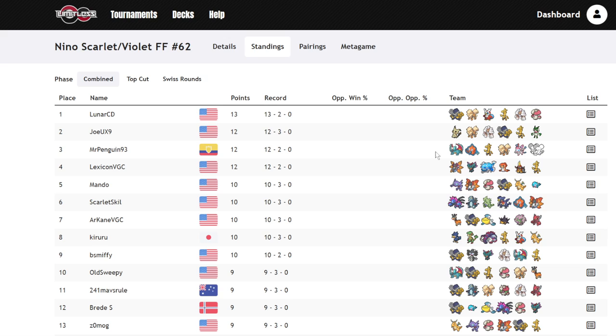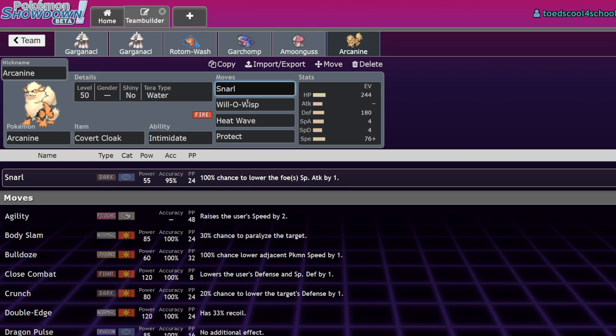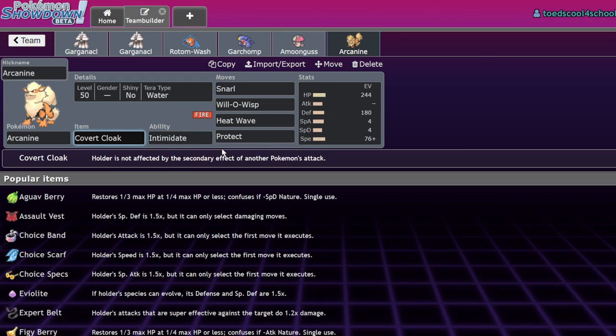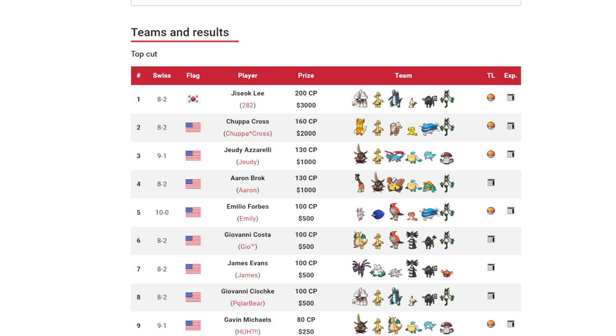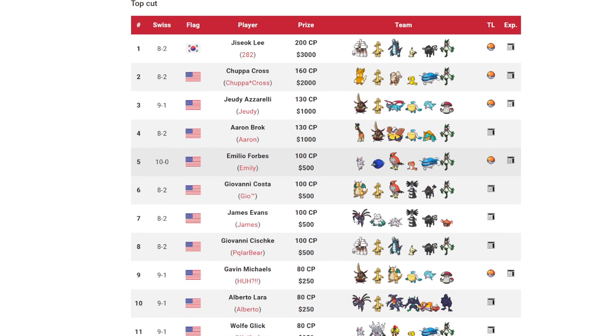They tend to want to go for Rock Slides onto you, and at minus one, they're not going to KO you because you have the Intimidate. At minus one, they're never going to KO you with a Rock Slide without a crit. So being able to know that you're never going to get the Flinch on you makes it much easier to go for those Will-O-Wisp plays. I think the main use of Arcanine will just be on those fake out leads, getting the burns on the big Pokemon.